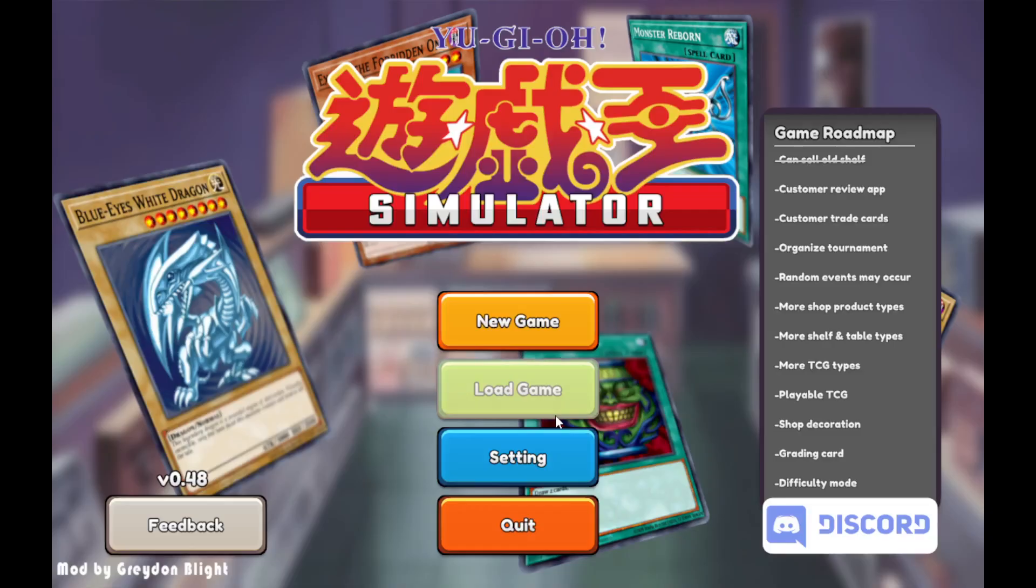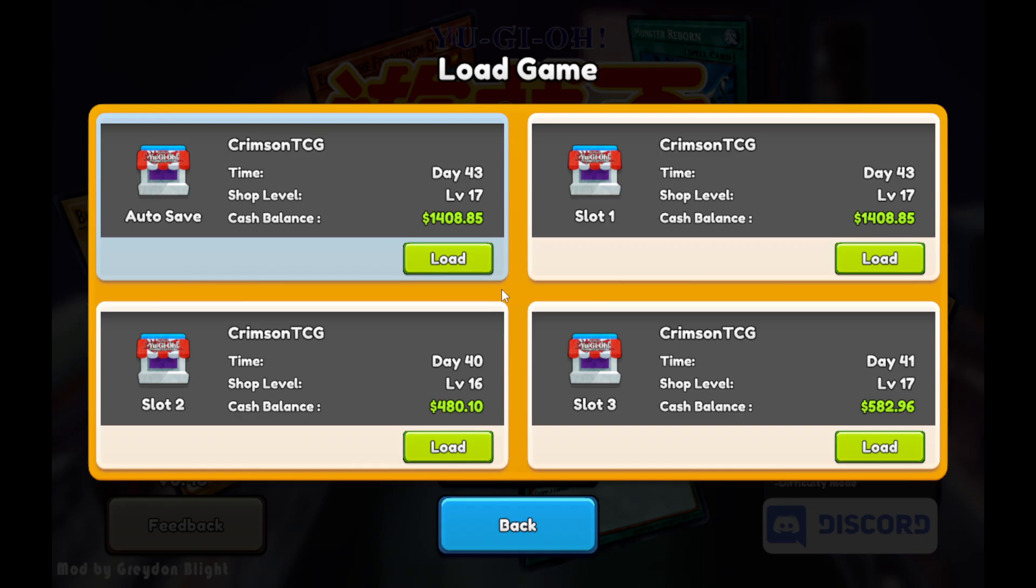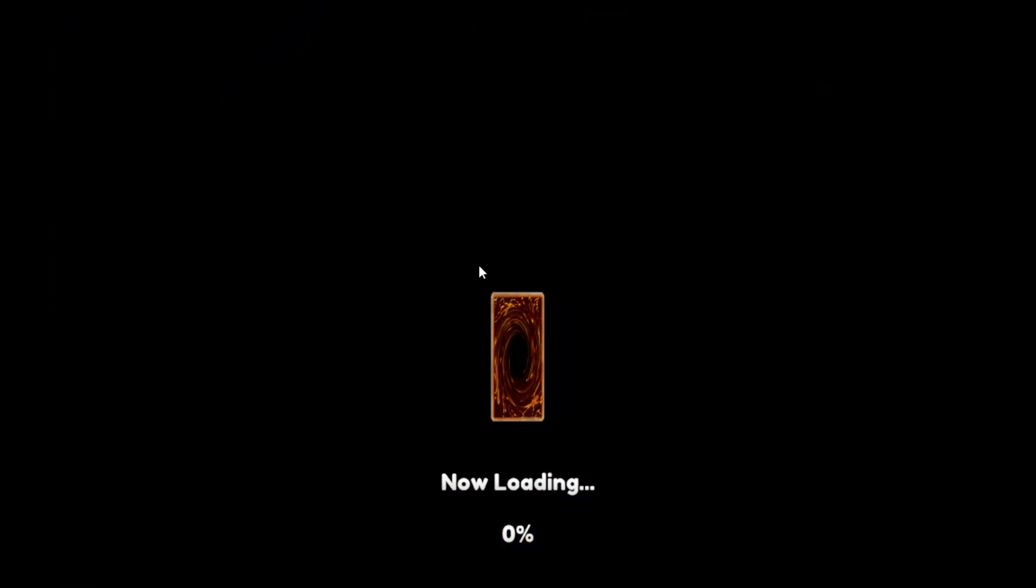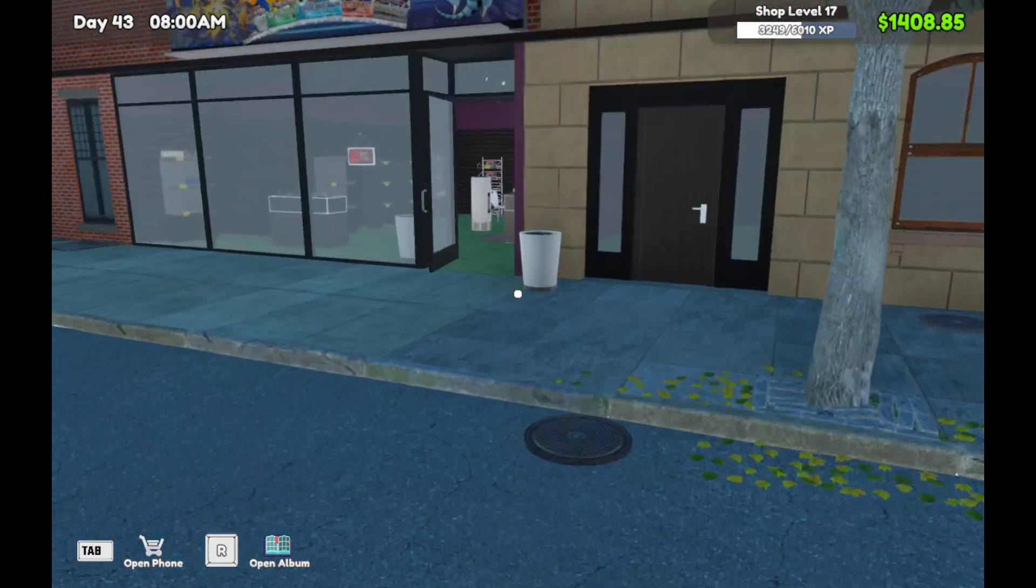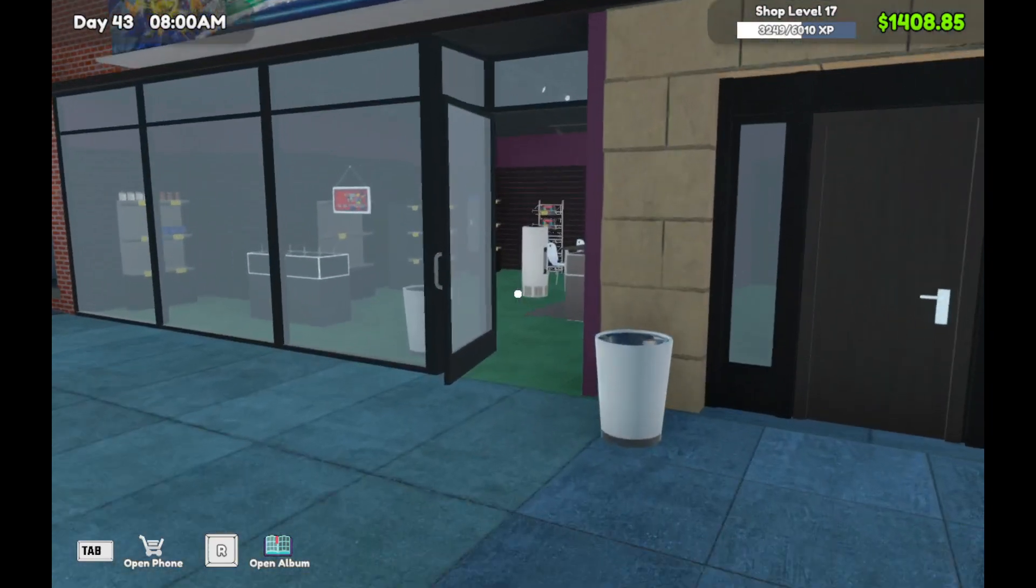And then you don't even have to start a game. You can just load up wherever you are and then just start, you know, wherever you saved last time. And it's gonna load up. So yeah.